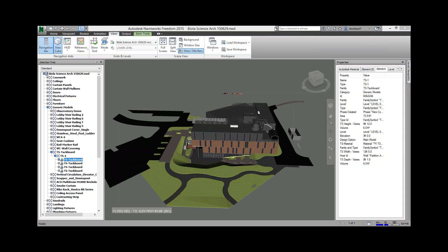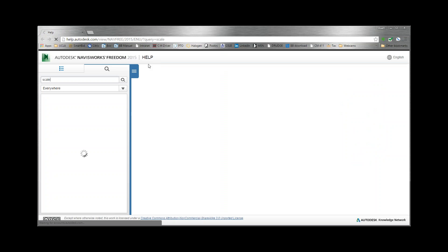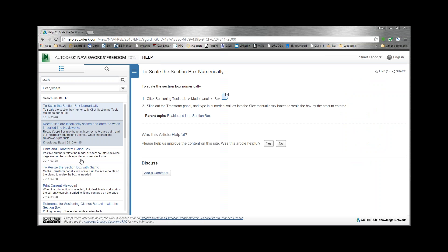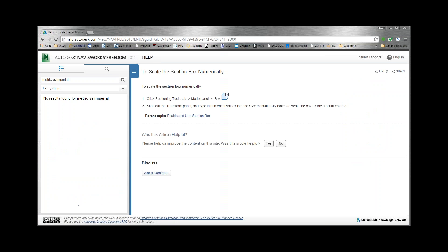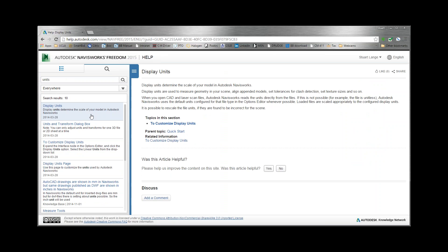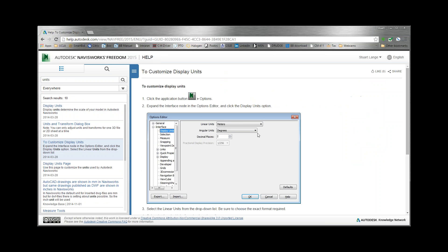At the top bar, there's a box that says 'Type a keyword or phrase.' You can type in anything and it pulls up the help menu online. So I could type 'units' and hit Enter, and it pulls up a website with all your help. Here's the first result — Display Units, to customize display units — and it walks you through it. That's how you can get help when no one's around.